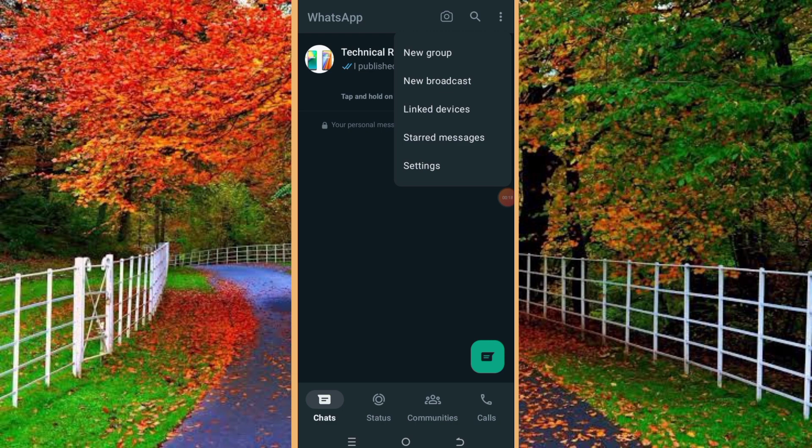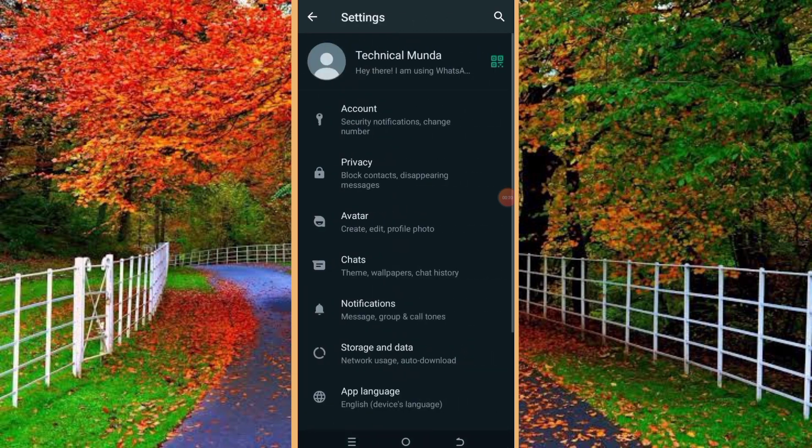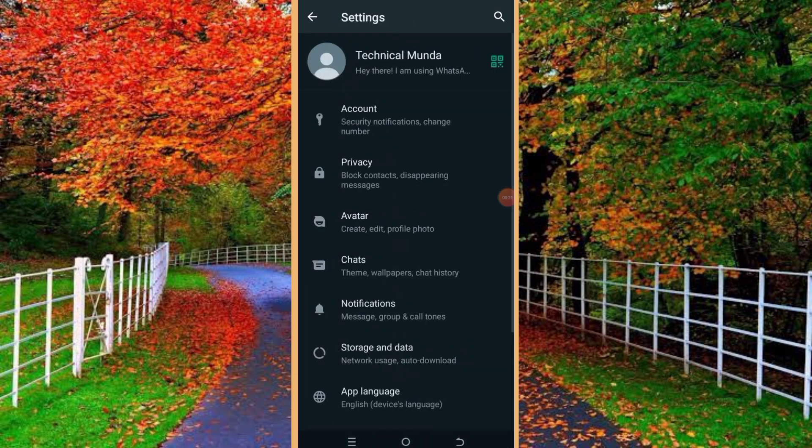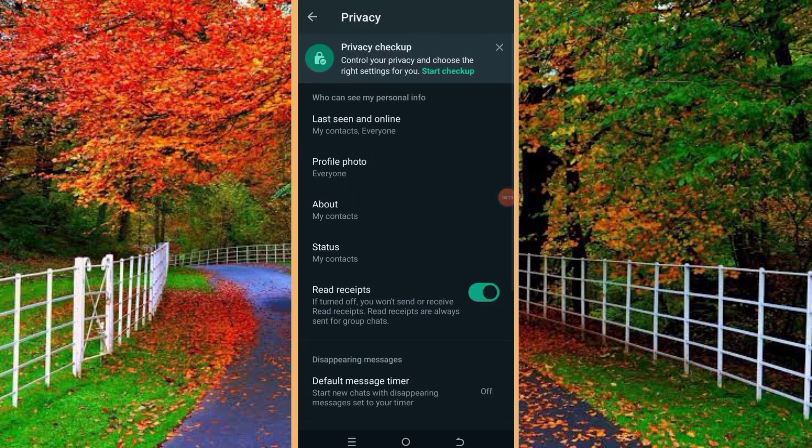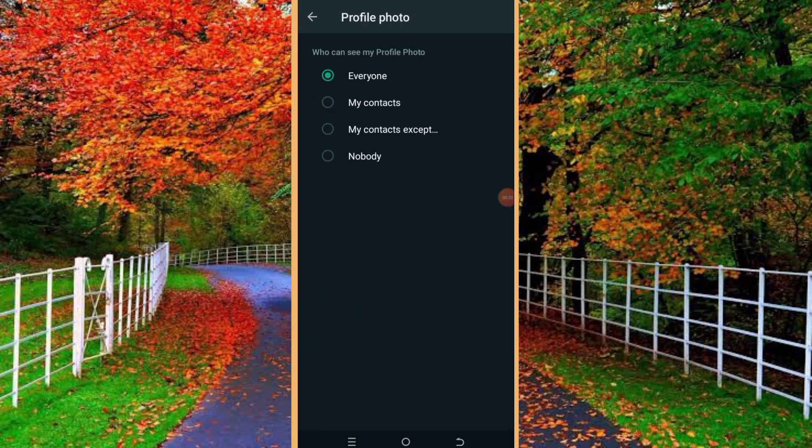In settings, tap on privacy. Here you will see an option for profile photo, tap on it. Now you can see there are four options: everyone, my contacts, my contacts except, and nobody. So you have to tap on my contacts except.